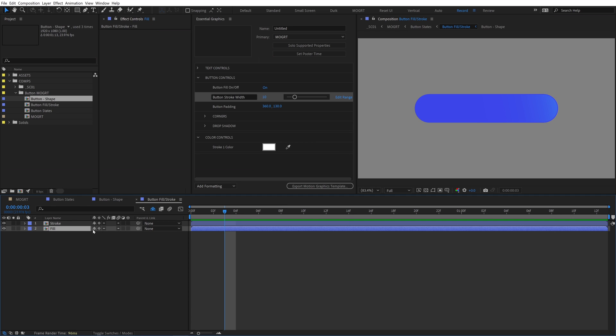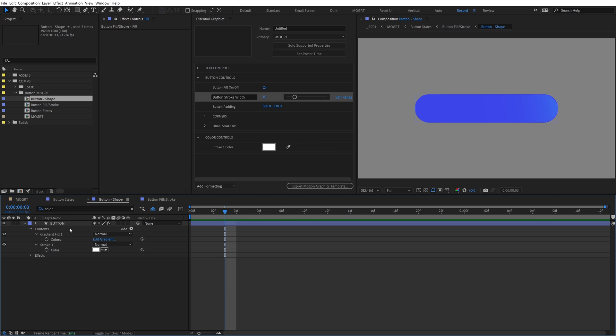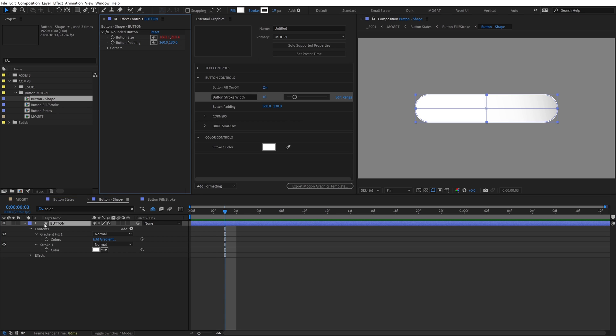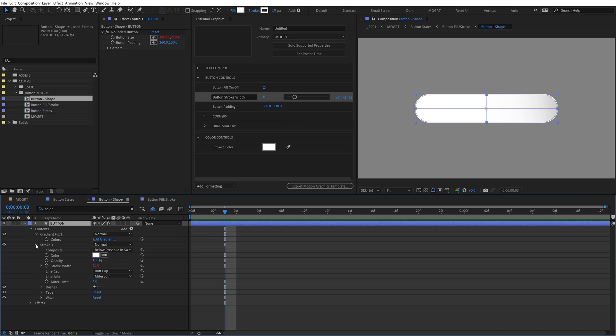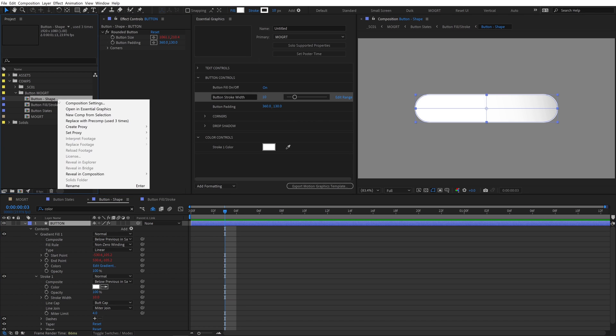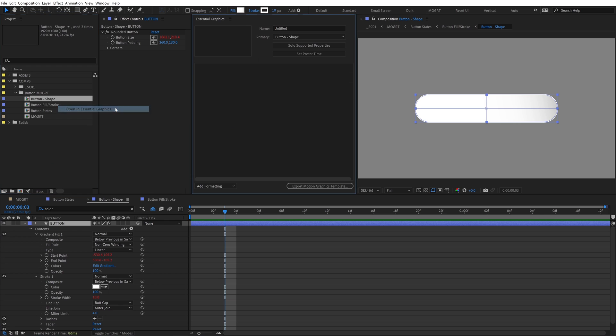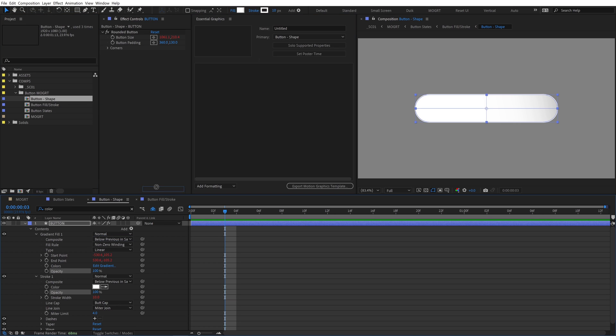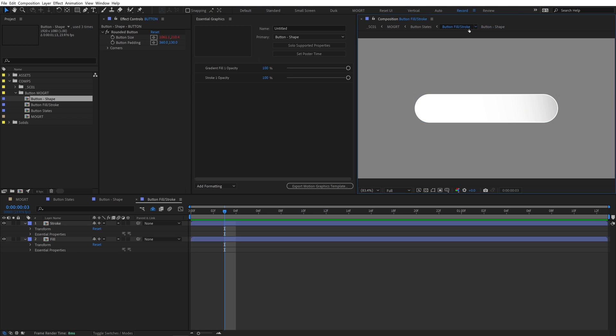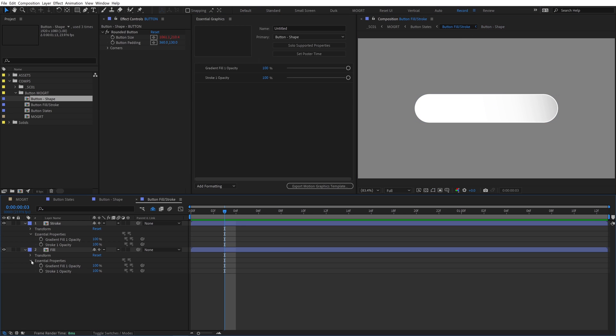We can collapse transformations on both. Go inside the button shape comp and delete the tint effect that we had added. Open the gradient fill and the stroke contents. Open button shape in essential graphics and add the gradient fill opacity and stroke width opacity to the EGP. When we go back up to the button fill stroke comp, both layers now have essential properties, and we can control them independently from each other.